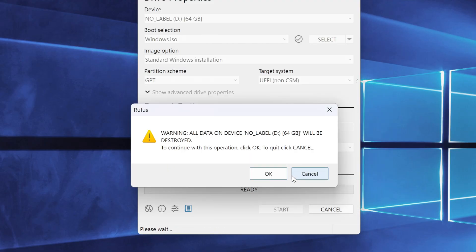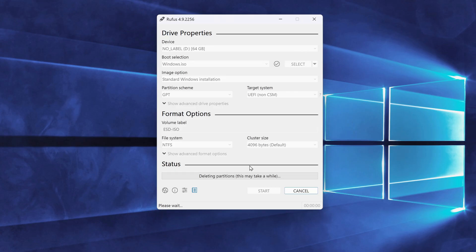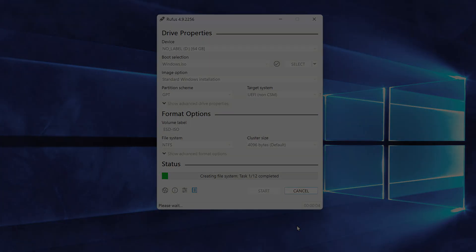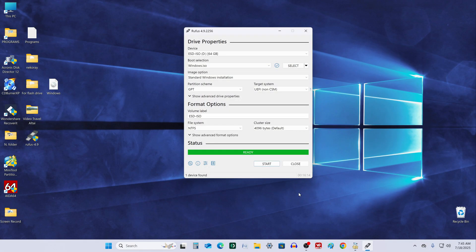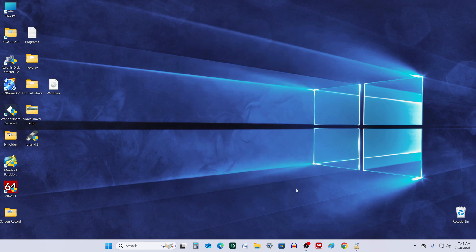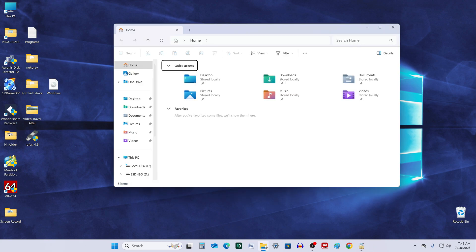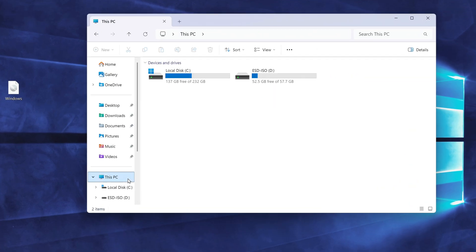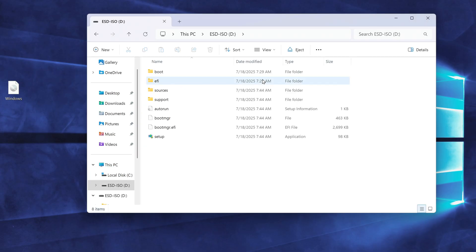Rufus will warn you that all data on the USB drive will be erased. That's fine, click OK to continue. Now the bootable USB creation process begins. Once it's done, let's check the contents of the flash drive. Yes, everything is in place, and we're ready to install Windows 11.